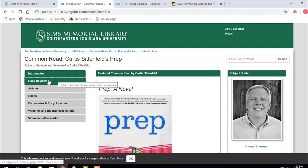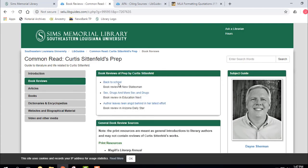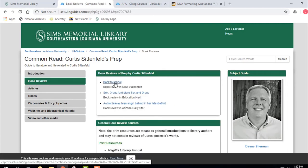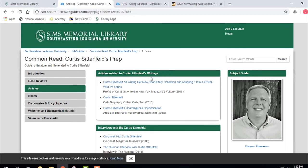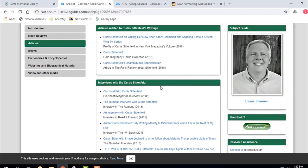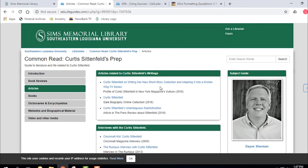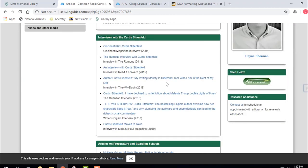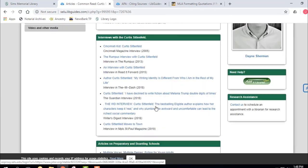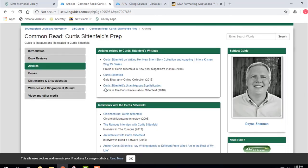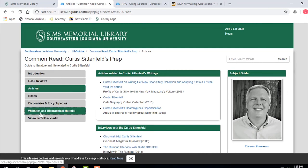Over on the left side we have book reviews of Prep — most of these you'll have to log in with your W number and a six-digit birth date. There are also articles related to Curtis Sittenfeld's writing, interviews with Curtis Sittenfeld, as well as articles on preparatory and boarding schools. Just click those and you'll be able to pull them up. There are also videos, websites, and other helpful material for that particular book.